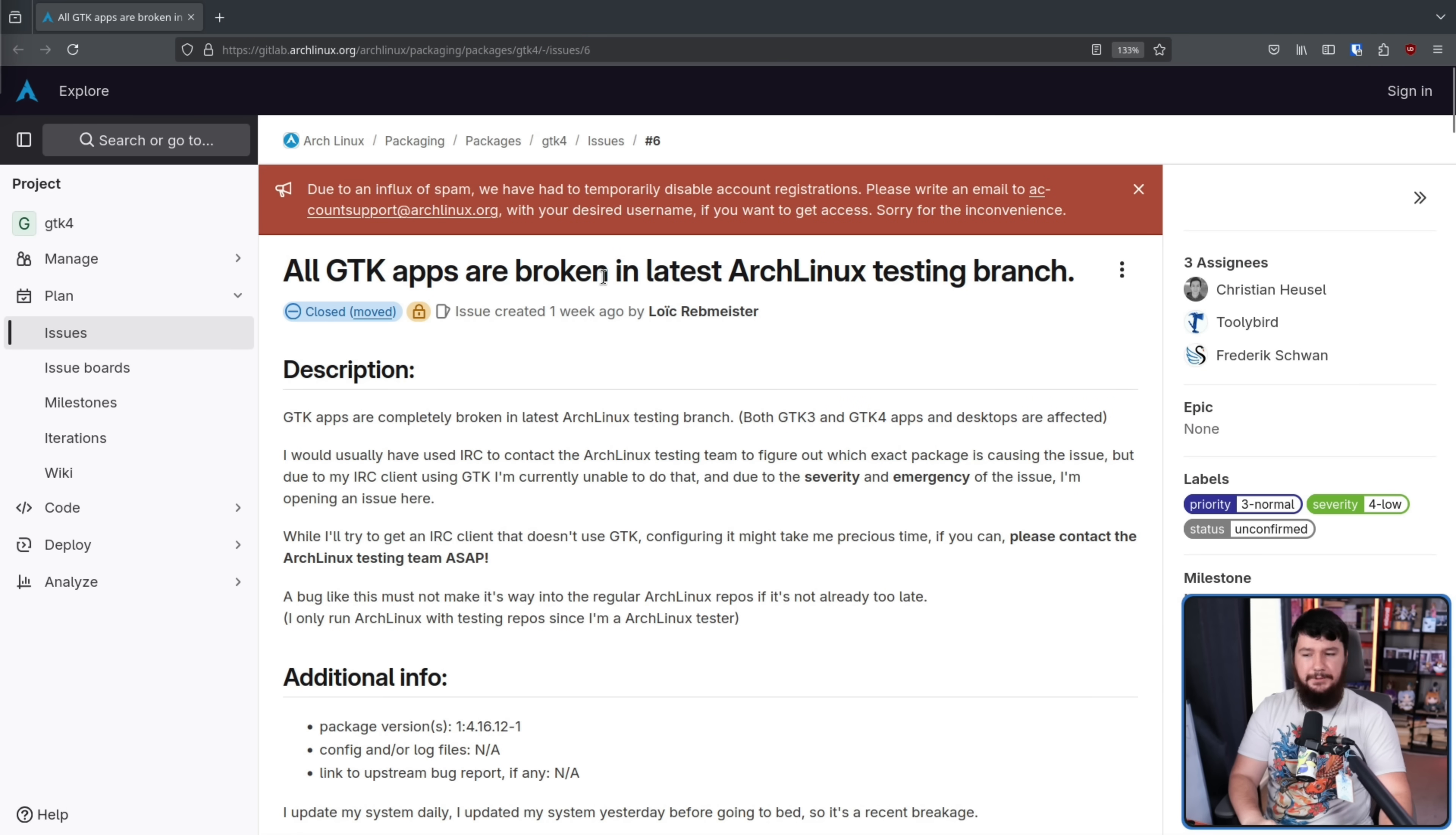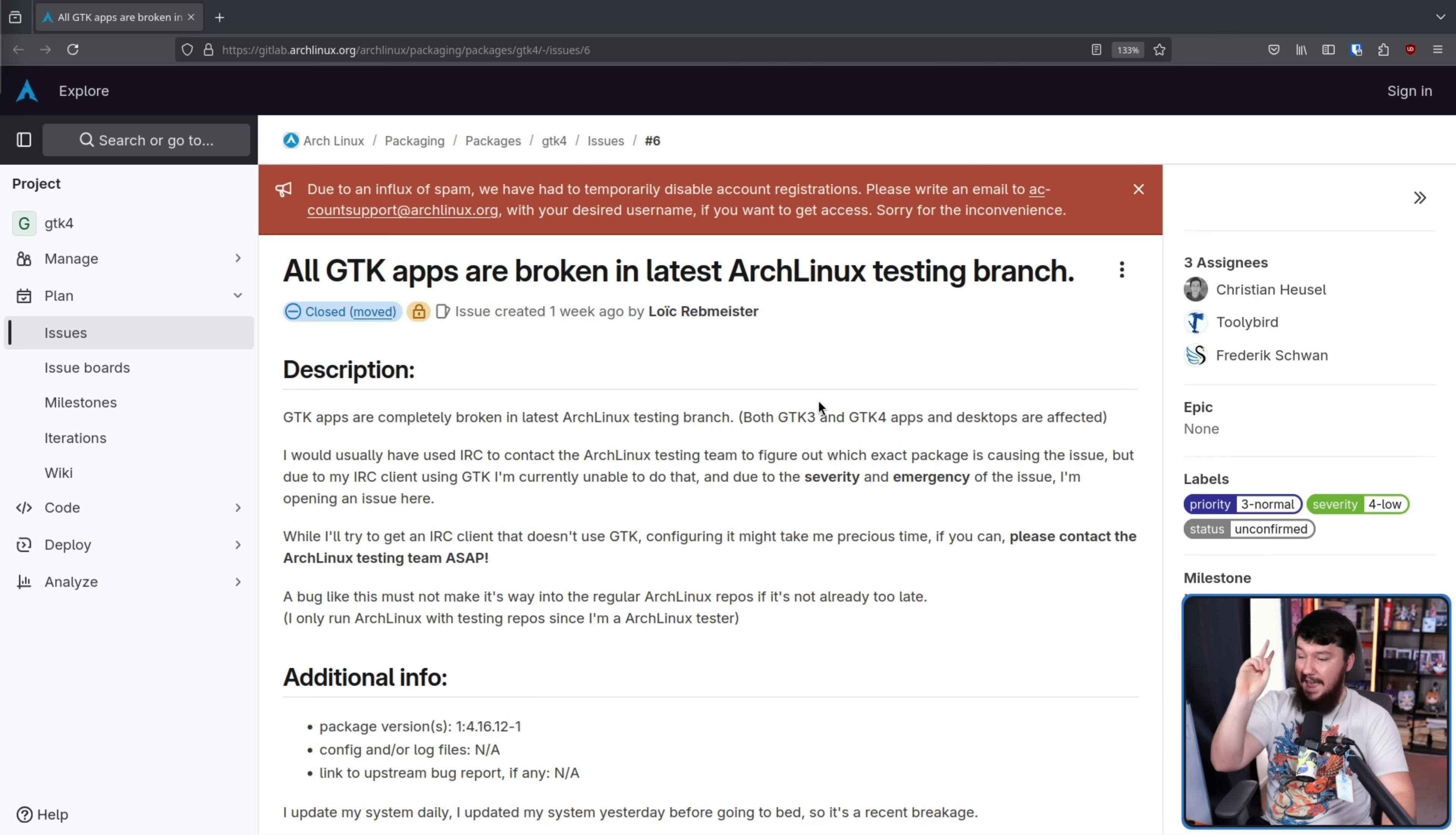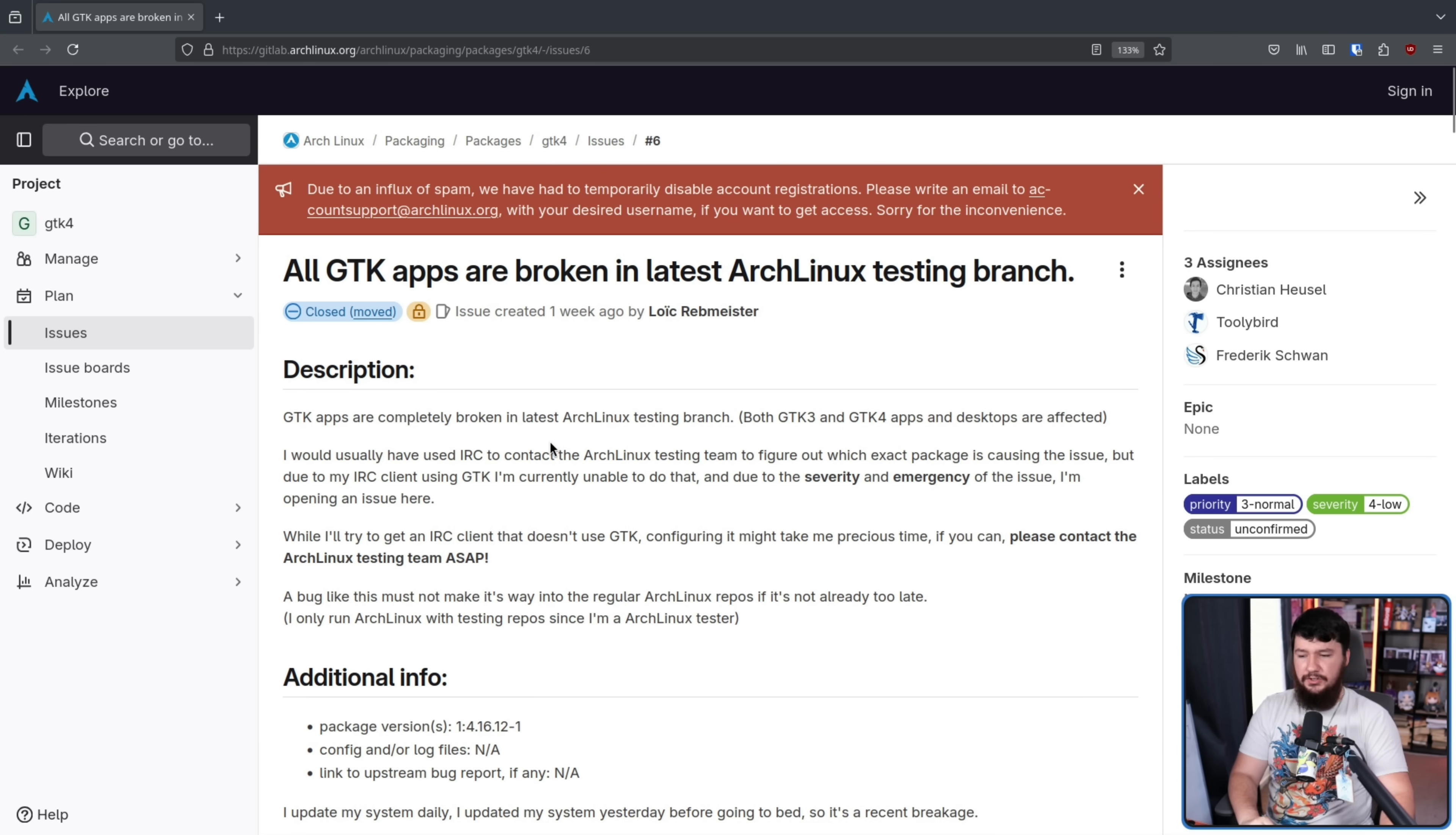And this is a prime example of what I mean. All GTK apps are broken in the latest Arch Linux testing branch. This is both GTK3 and GTK4 and desktops that use them as well. I would usually have used IRC to contact the Arch Linux testing team to figure out which exact package is causing the issue.